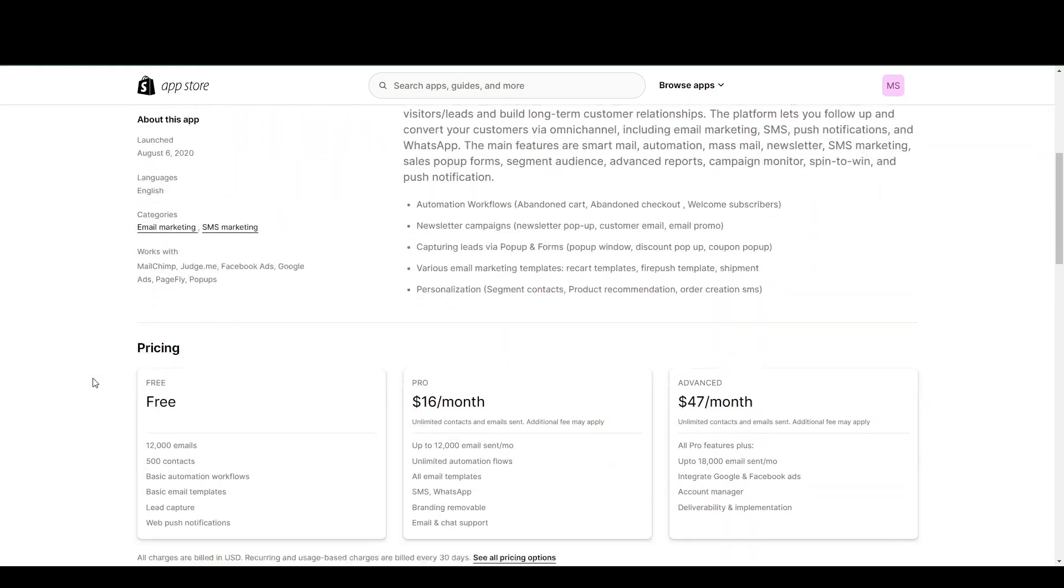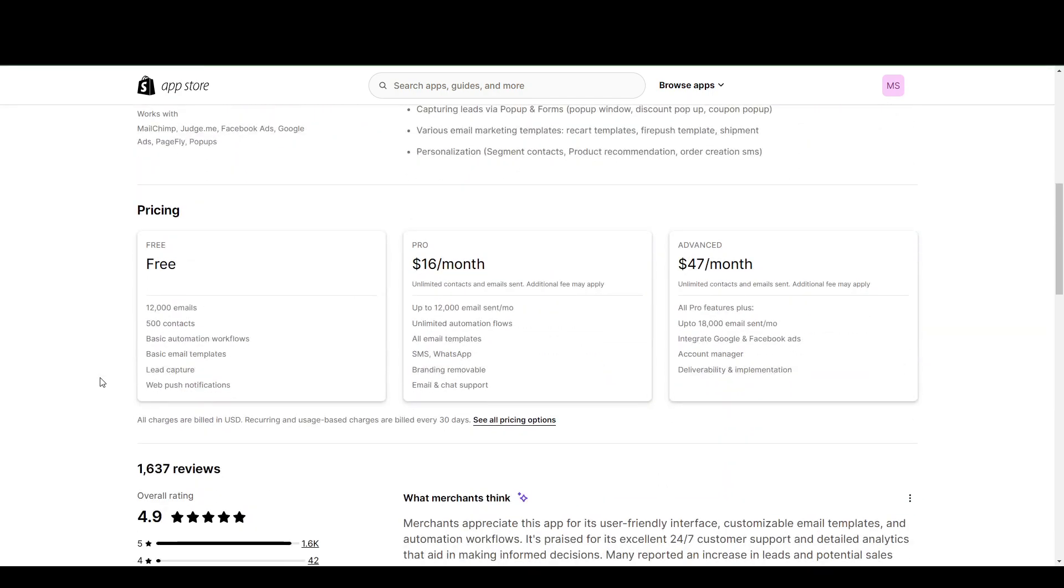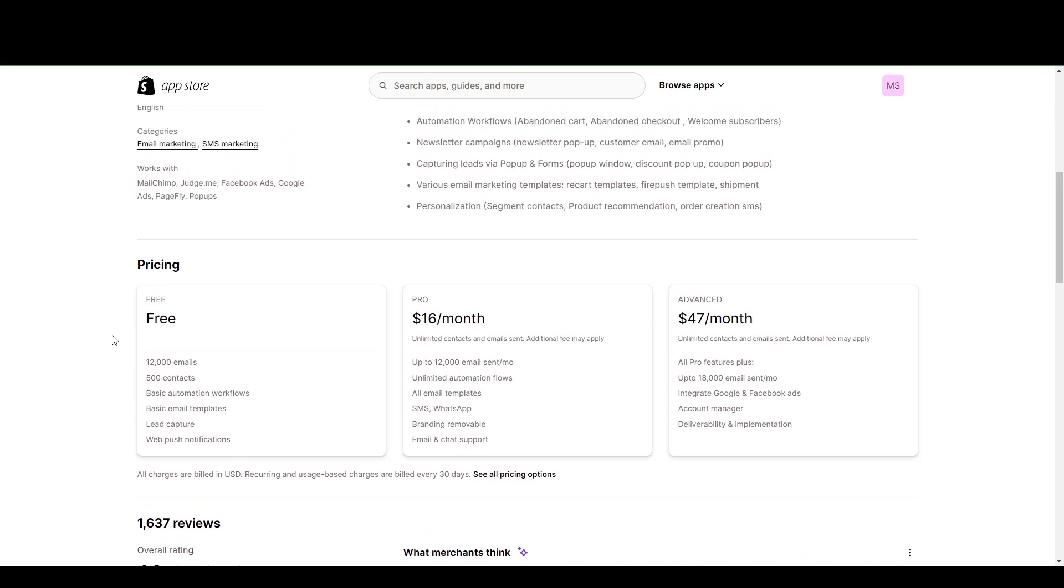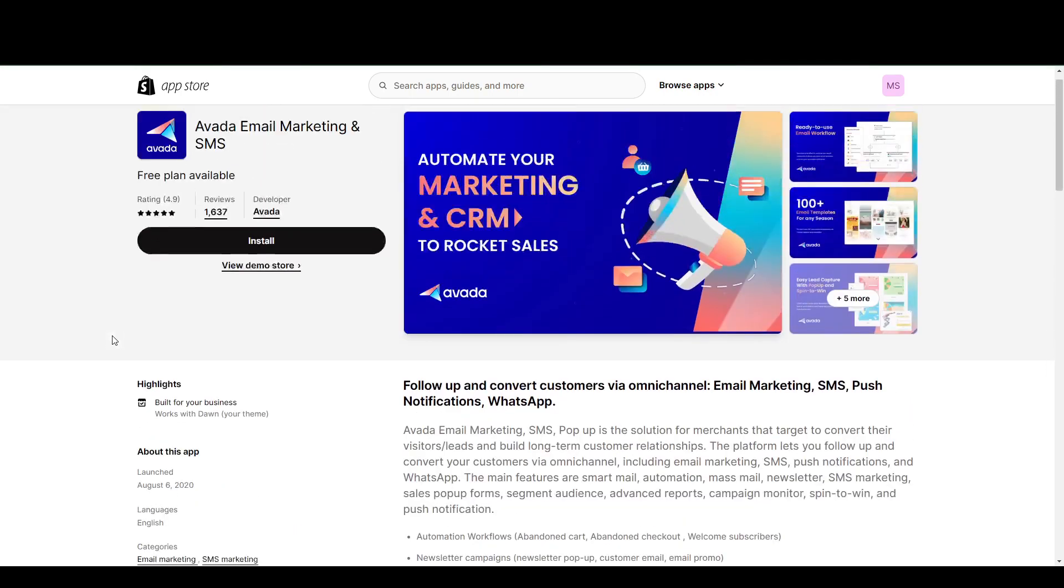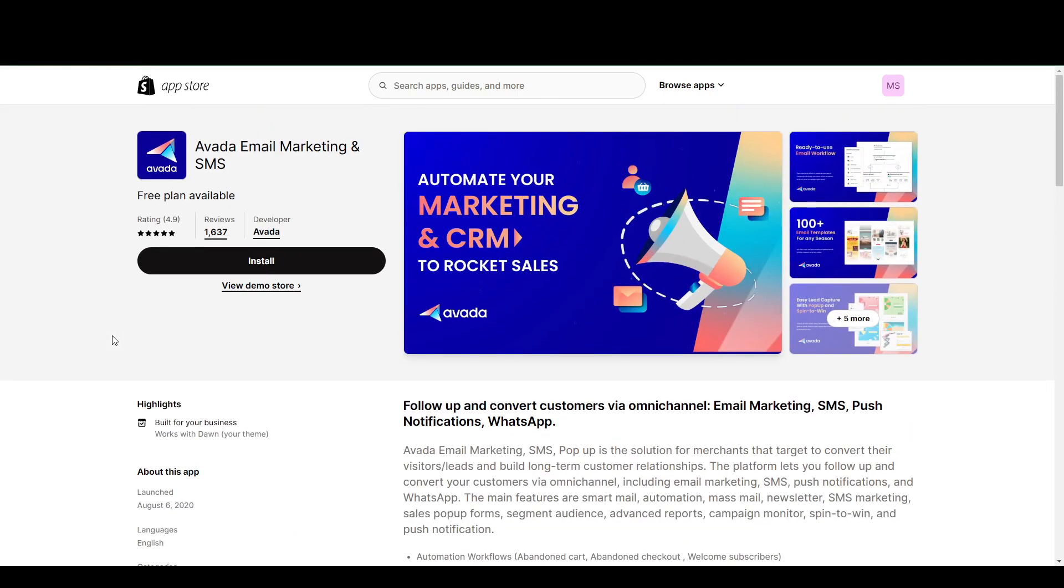Your free plan is also pretty impressive. So you have 12,000 emails and 500 contacts, which is significantly more than the previous two that we have talked about. But that is Avada.